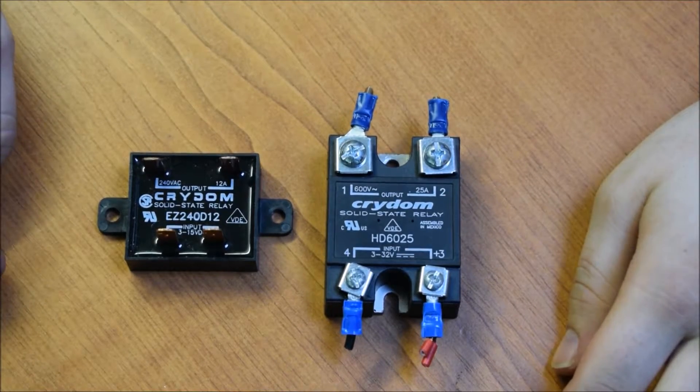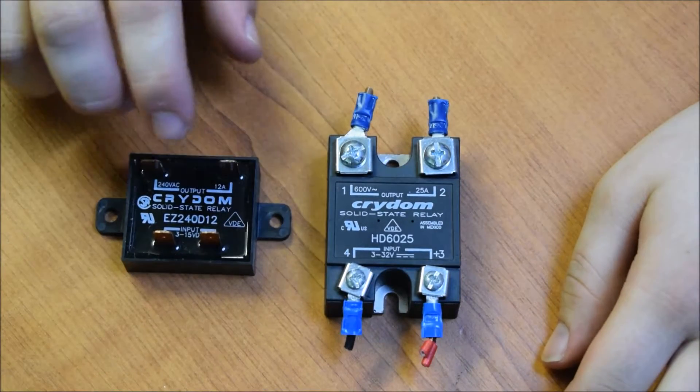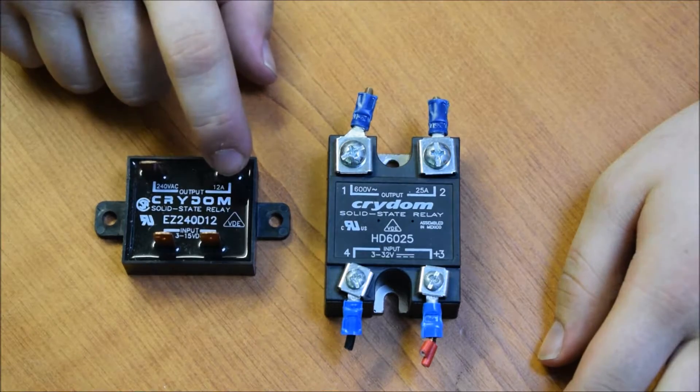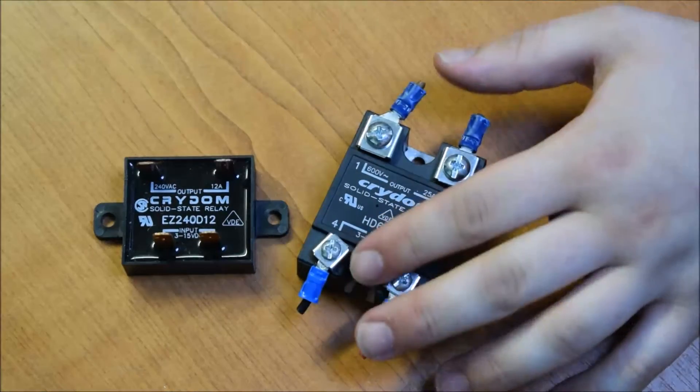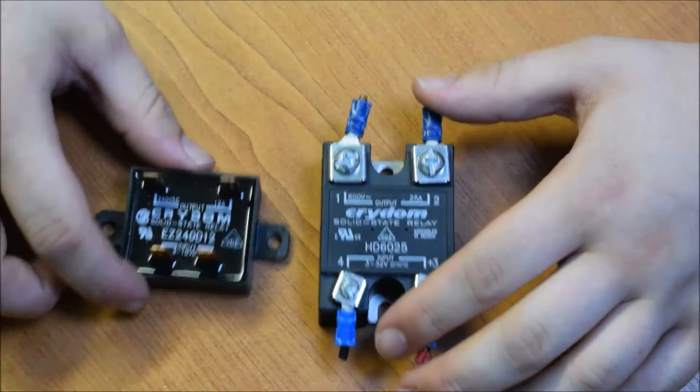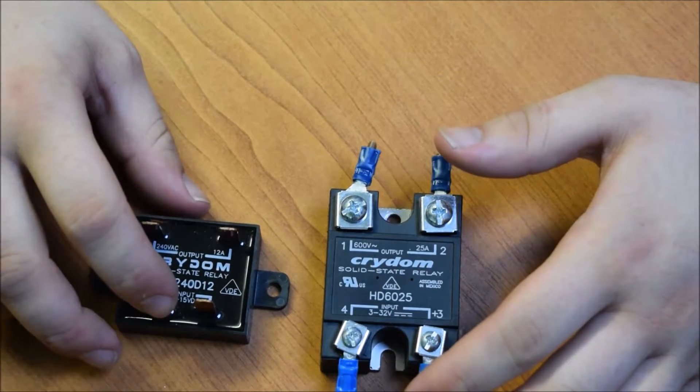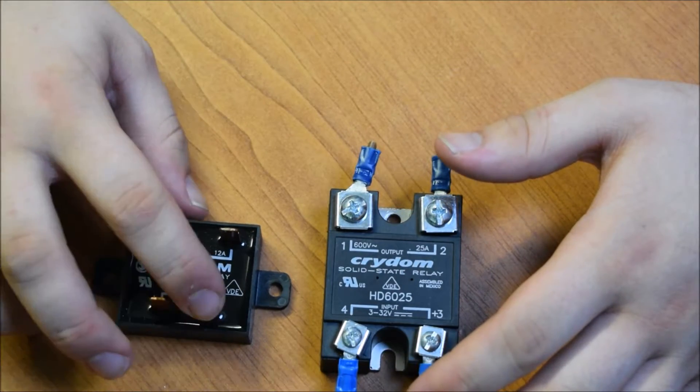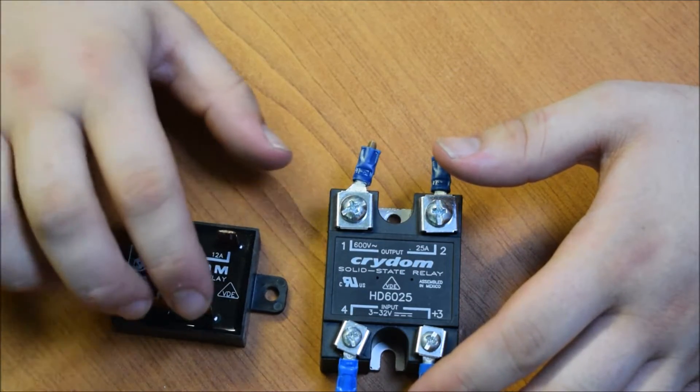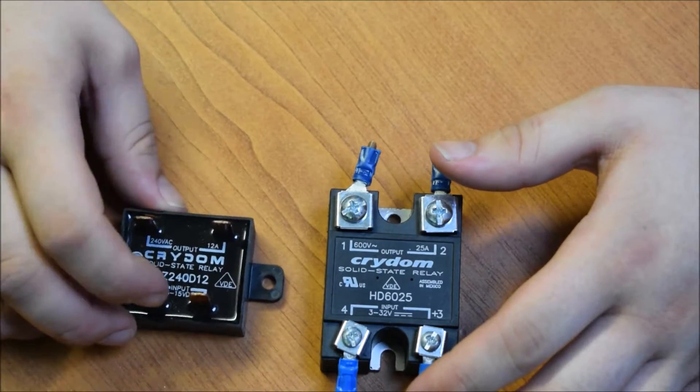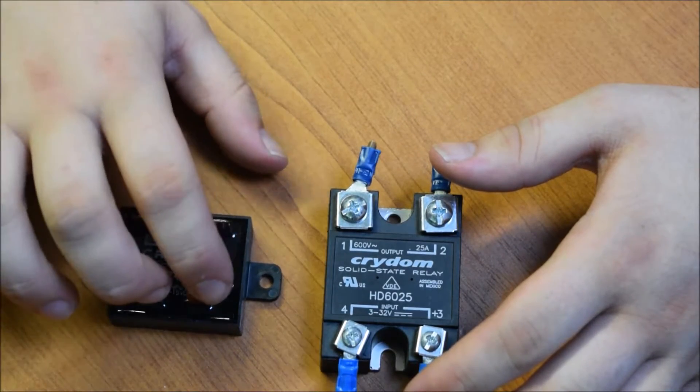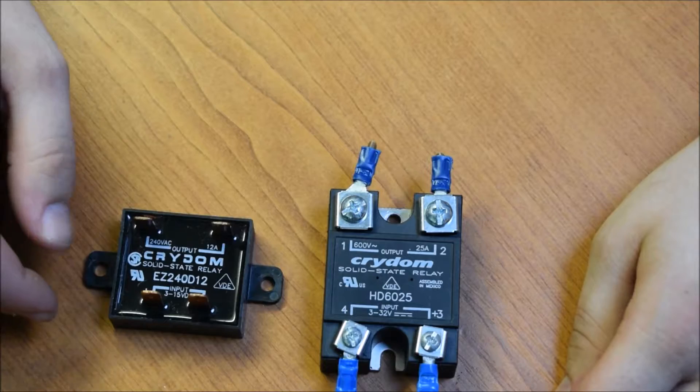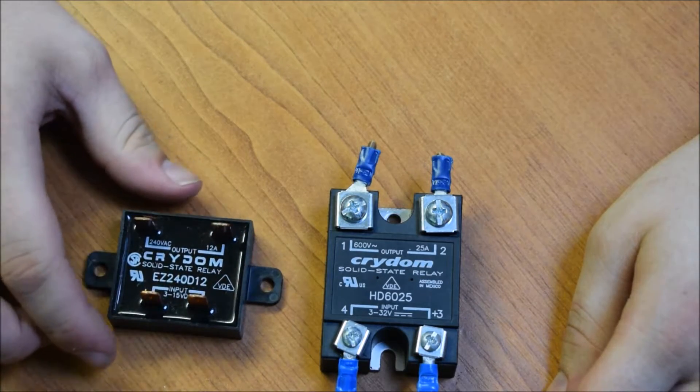So, quite simple to use really. You put your mains input in here, then your load on there, and then the other side of the load back through to neutral. And then you put plus some positive DC voltage across that, 3 to 15 volts in the case of this, and it will switch on and conduct current. And when you take the input away, it won't.